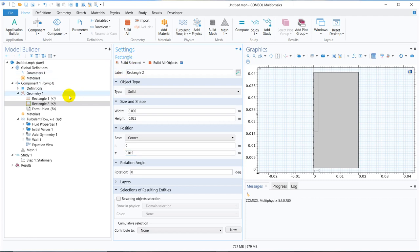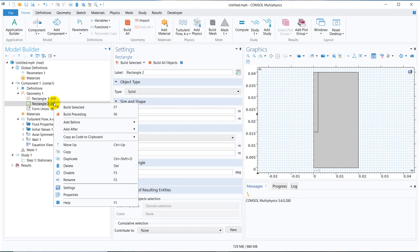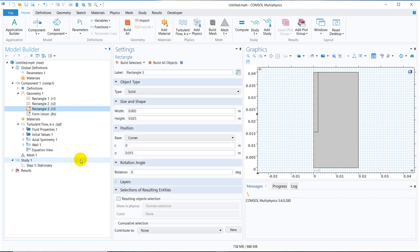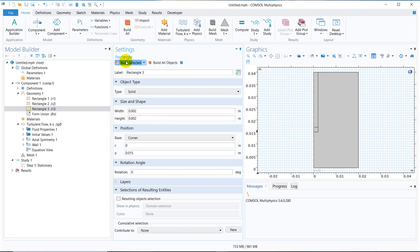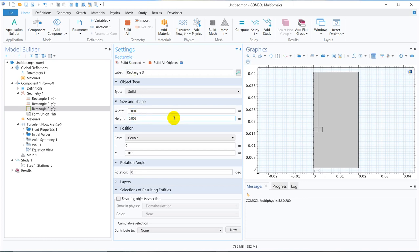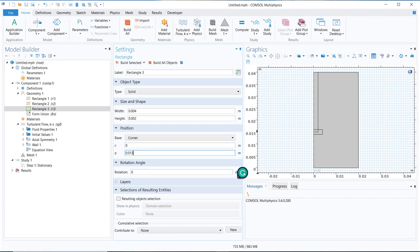Then what we do is, we choose another rectangle. So we make a duplicate of it and say we want to create a rectangle here. So say the rectangle will have a dimension of, say width would be very less, say 0.002 itself and height also, say 0.002. Just create it and let's make the width double. Yeah, that is perfect and let us keep it at this position 0.013 like this.